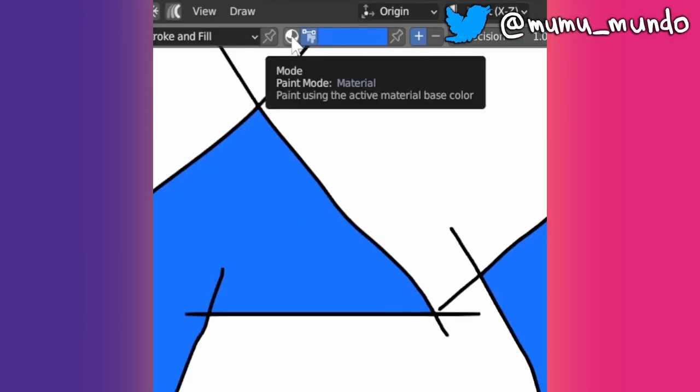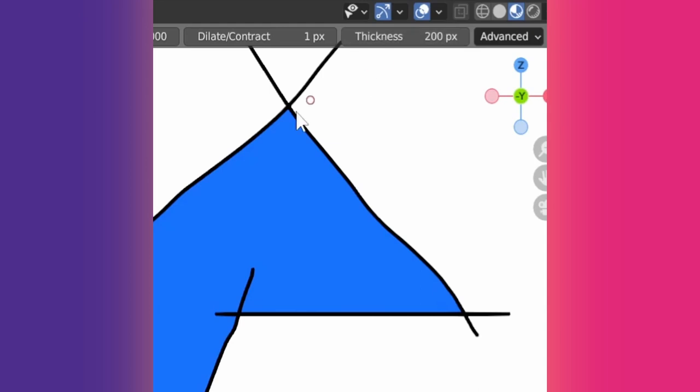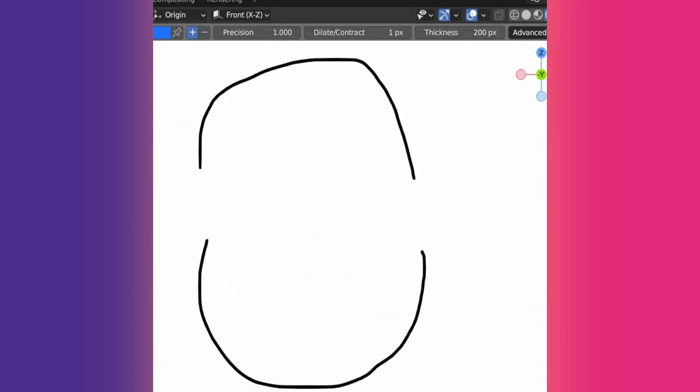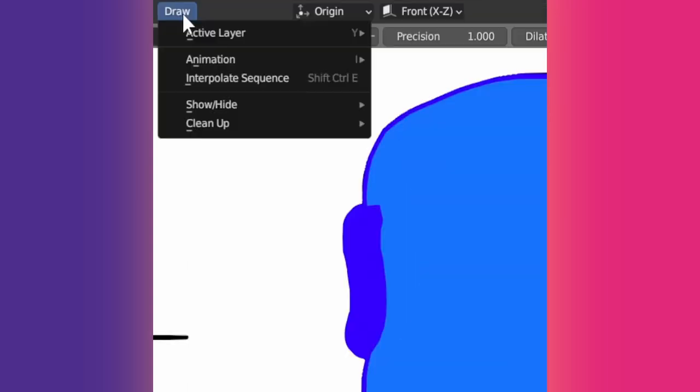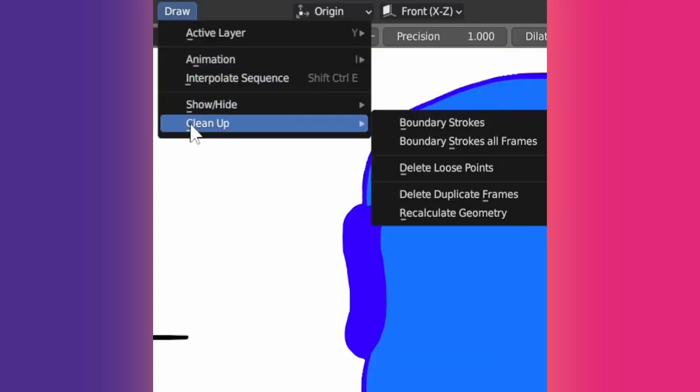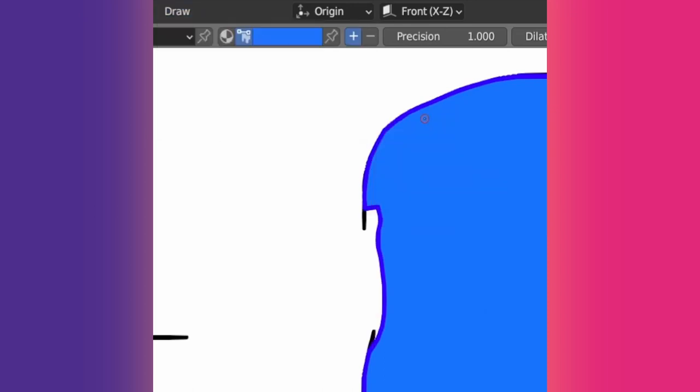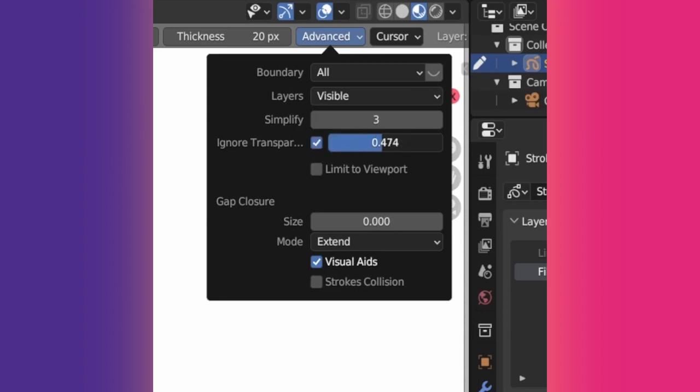Thickness is if your filling material has a stroke and applies to boundary strokes too. A boundary stroke is a gap-filling helper. To draw one, hold Alt while the Fill tool is selected. To delete it, go to Draw, Clean Up, Boundary Strokes. Enable this to ignore strokes with transparency when filling shapes. Higher threshold means that more opaque strokes will be ignored.